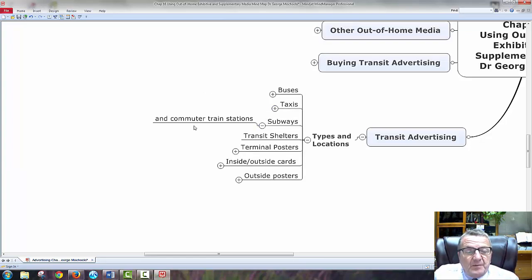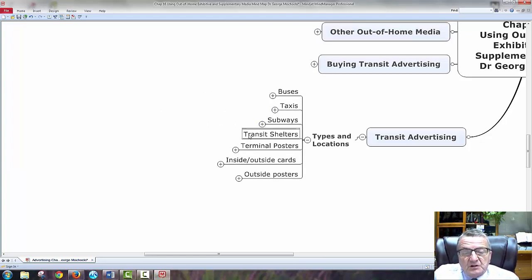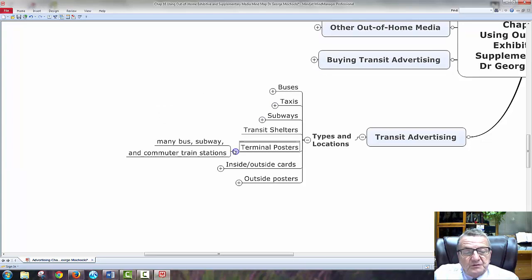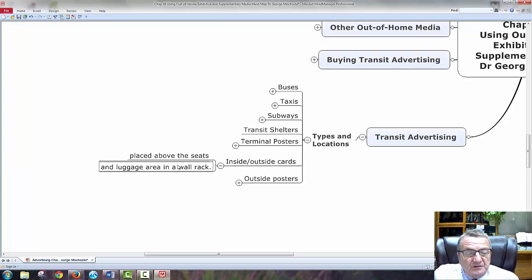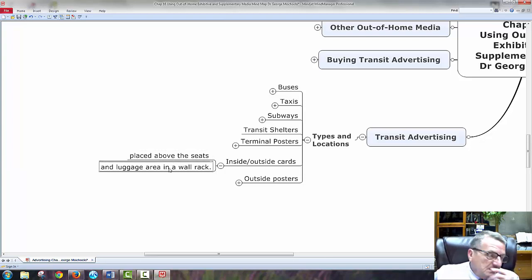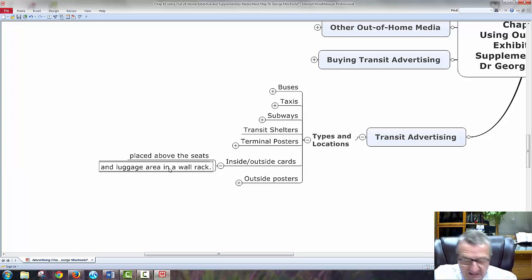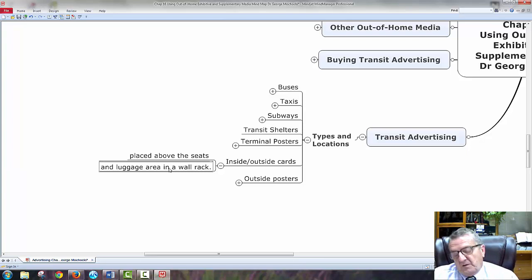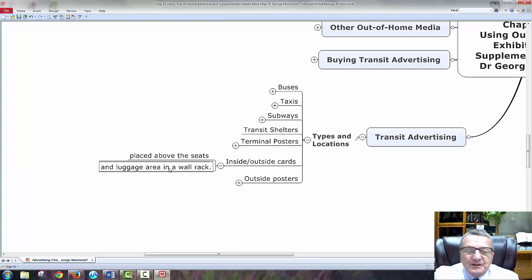Subways — you're bombarded. Commuter train stations, transit shelters, terminal posters, many busways, inside and outside the cars — ads placed above the seats. Looking at the SkyMall catalog on planes: those who fly see it, some people buy because they want to send something to a loved one, order right online, they'll get gifts and make it personalized with gift wrap — whatever you want.